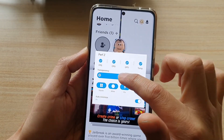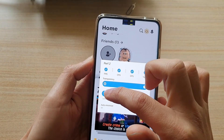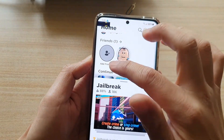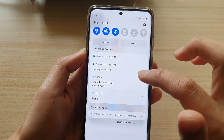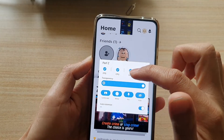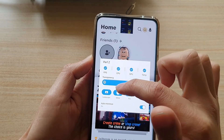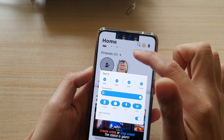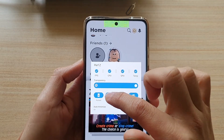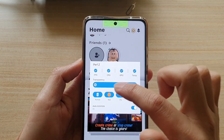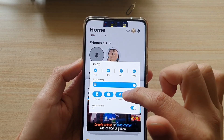You can change the transparency, and you can set it to landscape or portrait mode — that's up to you. You can also change the color by keep tapping on it; it will rotate the colors around.